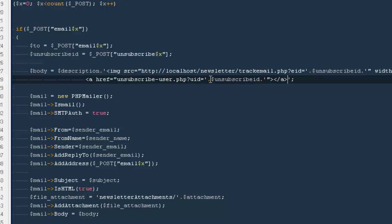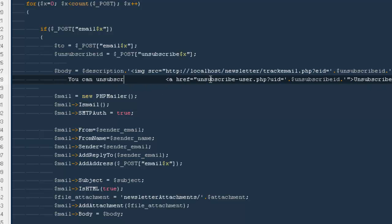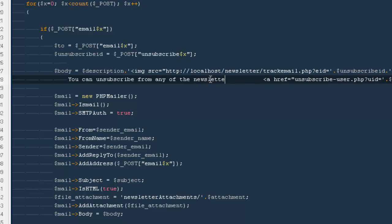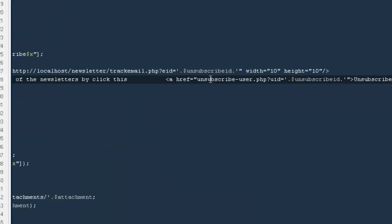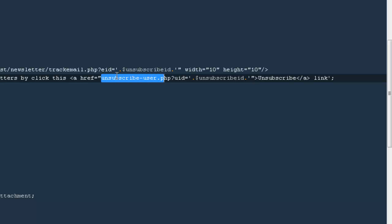The href will be equal to their id. I'll write the link text as 'Unsubscribe.' The email message will say: you can unsubscribe from any of the emails or newsletters by clicking this link. Then we'll send the email and write the script for the unsubscribe page so people can actually unsubscribe from the site.